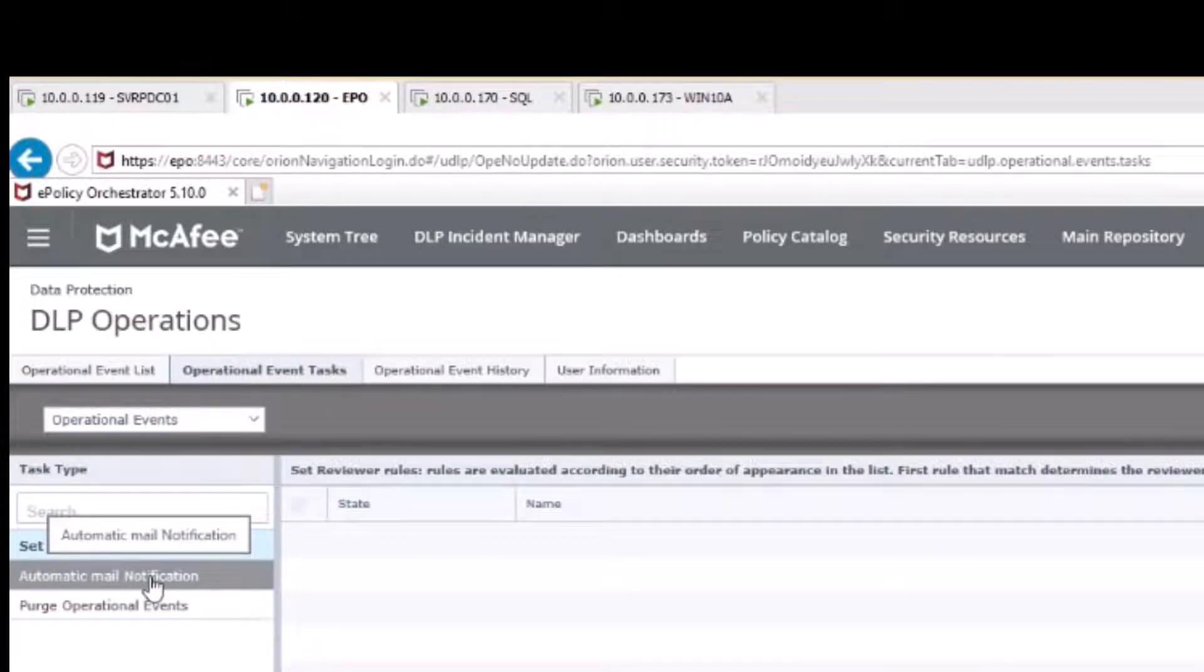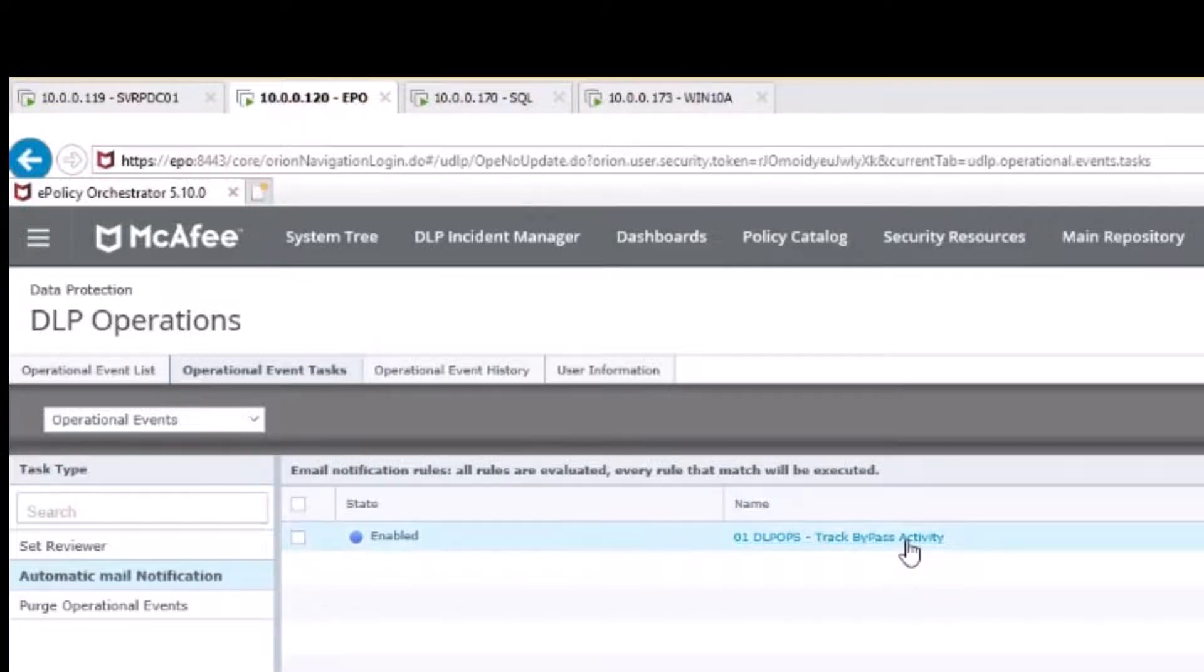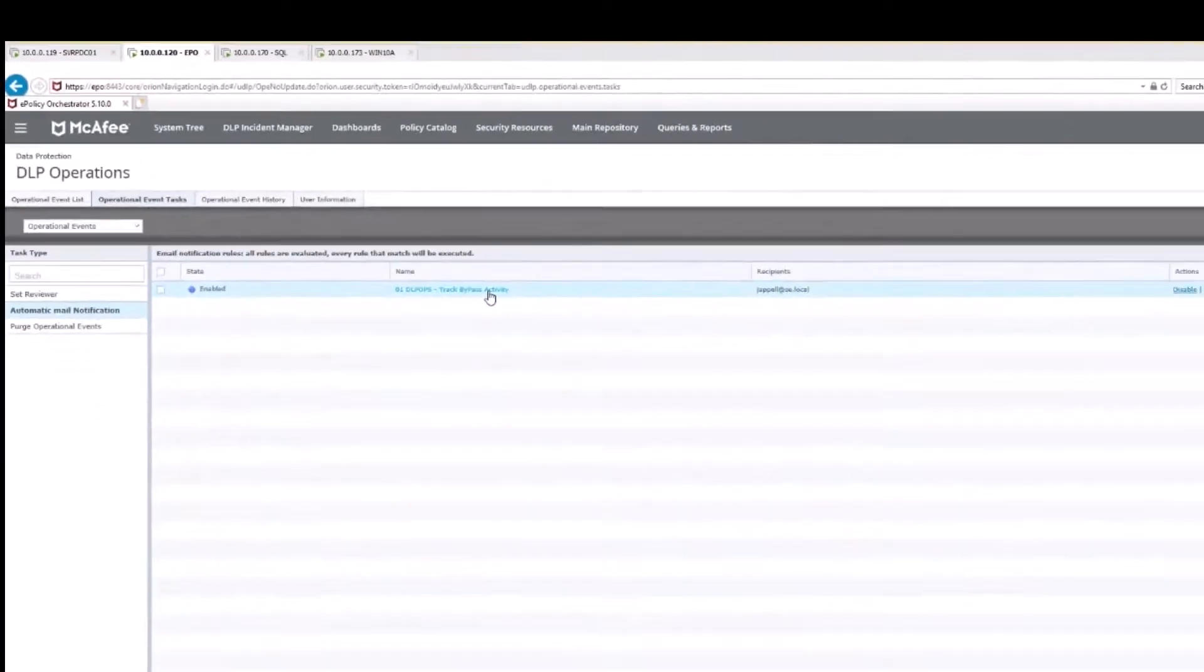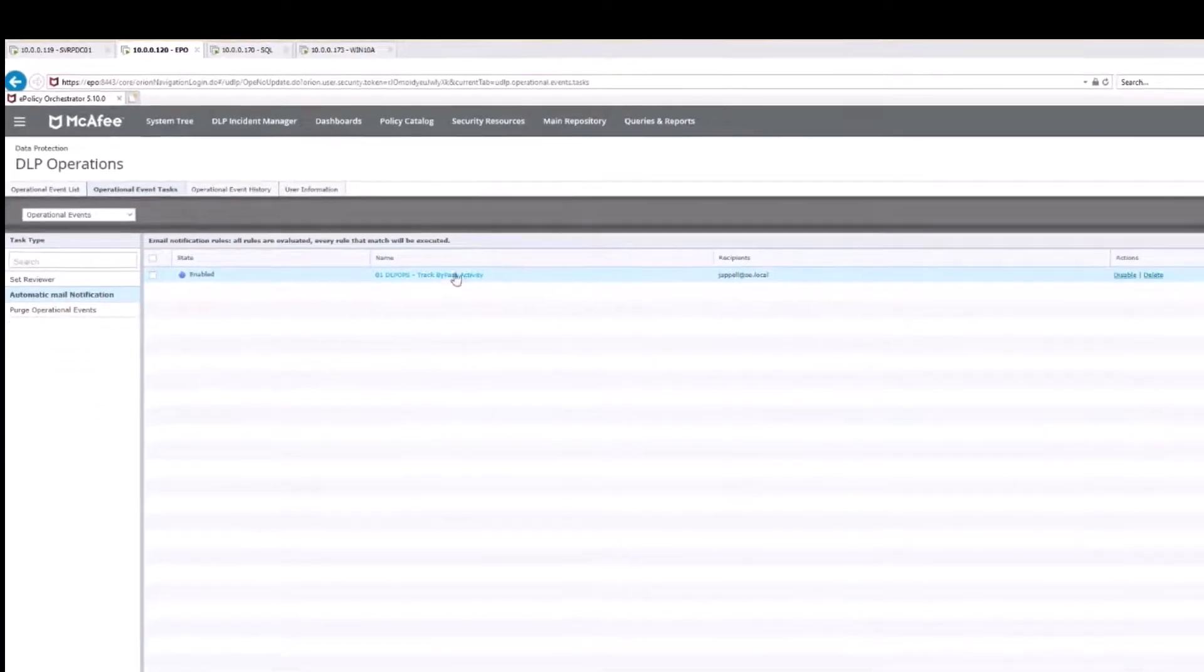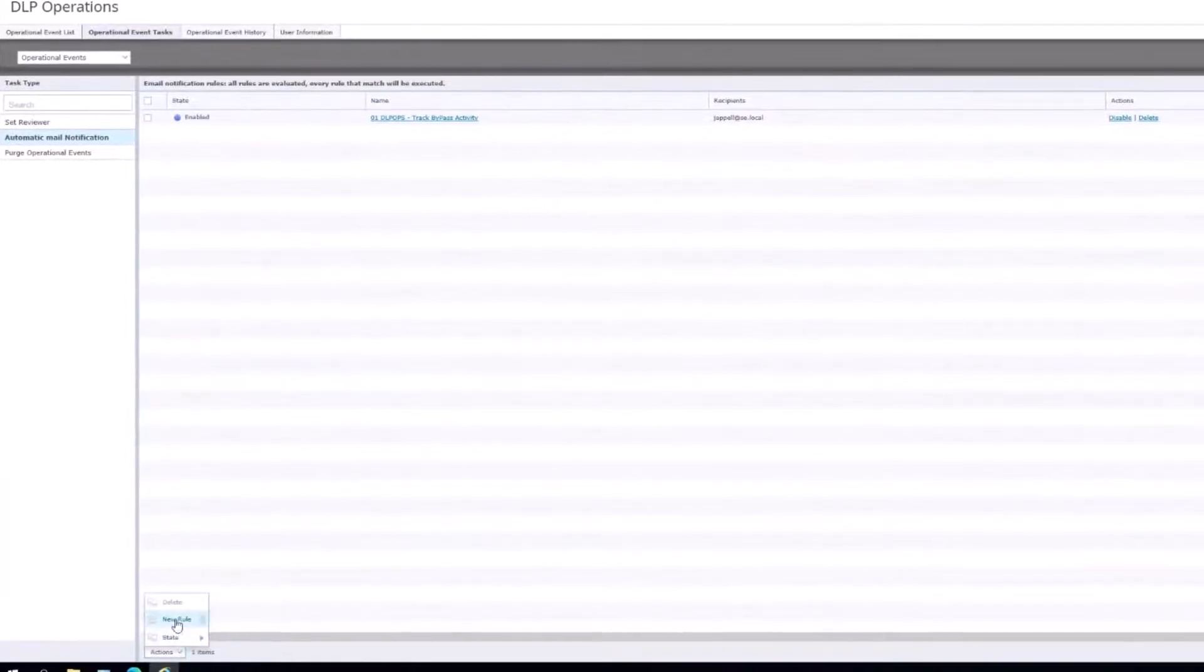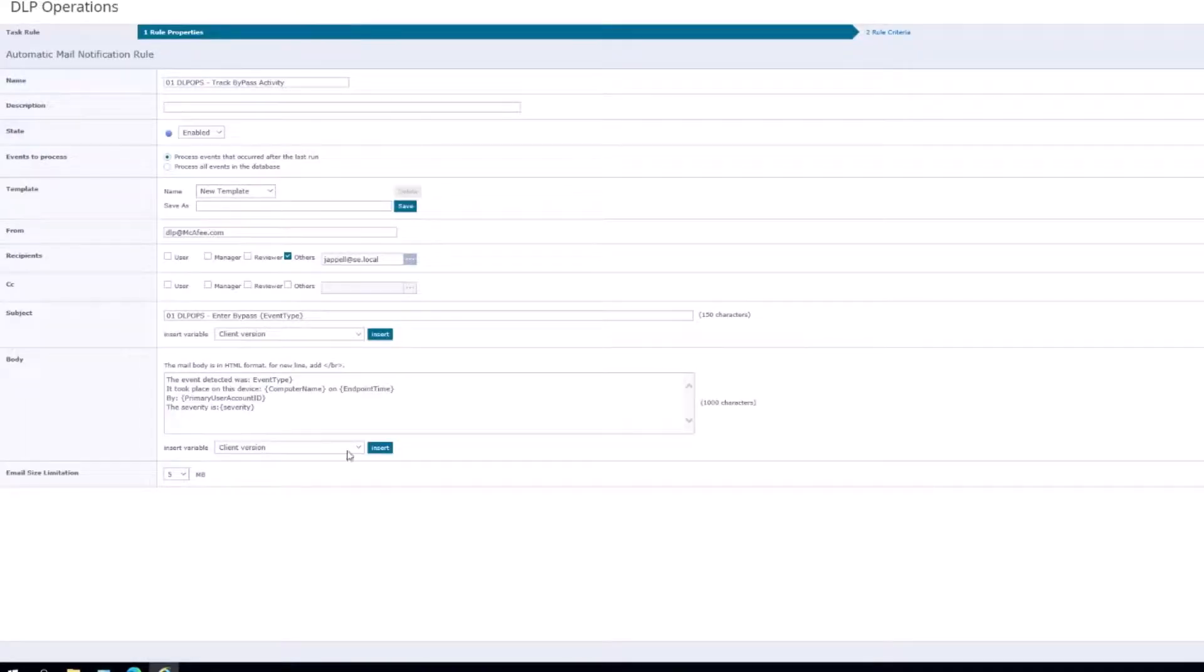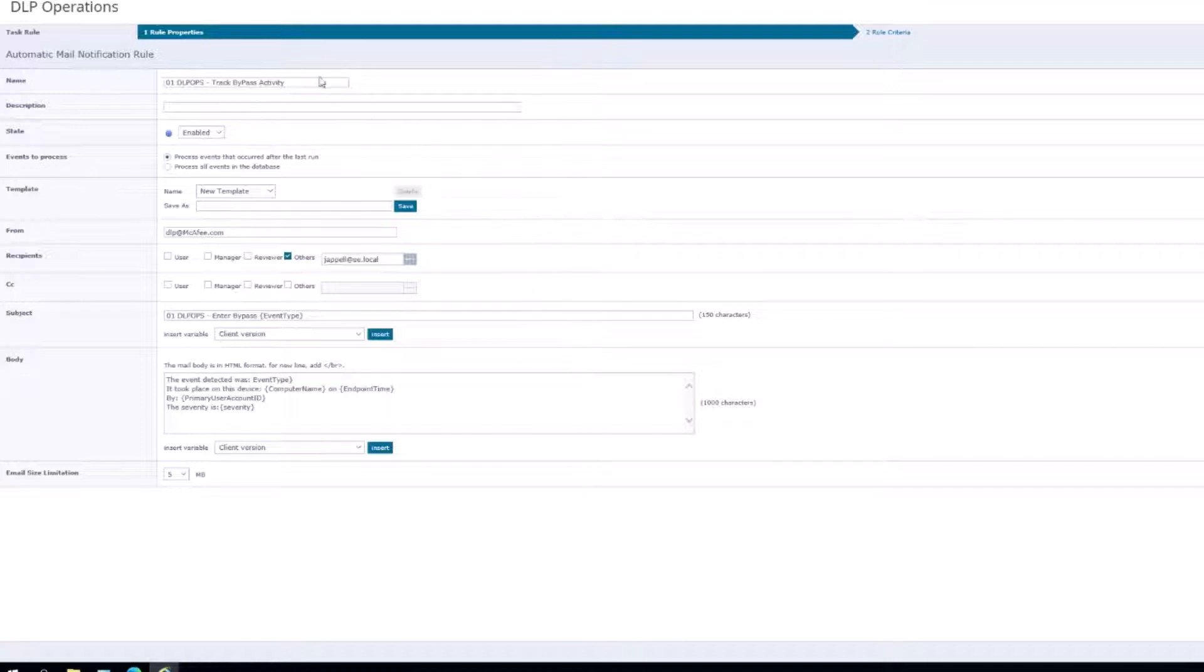We're going to go over here to the operational event tasks and then we're going to locate automatic mail notification. We already have one that's created, but if you would, we would go to actions, go to new rule, and then we would label it appropriately.